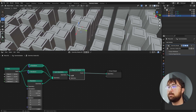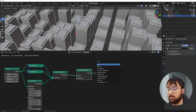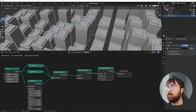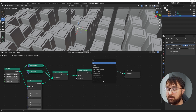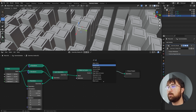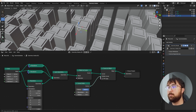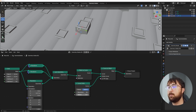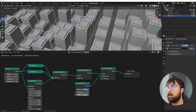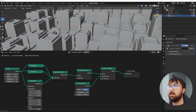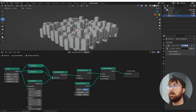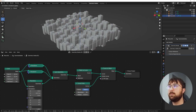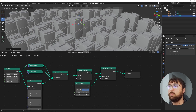Now get a Mesh to Curve node, then a Curve to Mesh node — you could use a wireframe modifier but this looks better because it's round. Get a Curve Circle, plug it into the Profile Curve, and set the radius to 0.01. Now we've created these nice rounded lines. Bring them up so they're visible among all the towers.